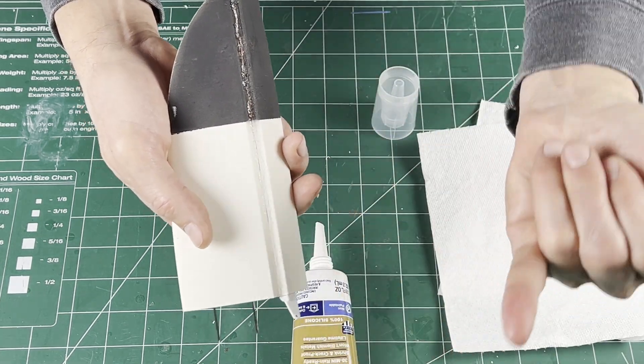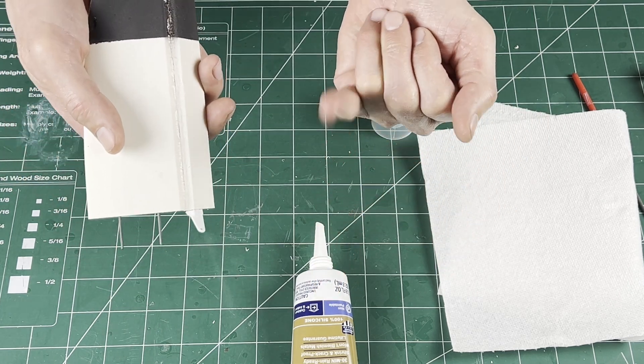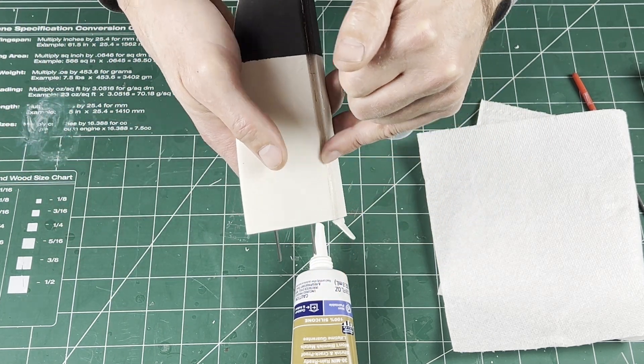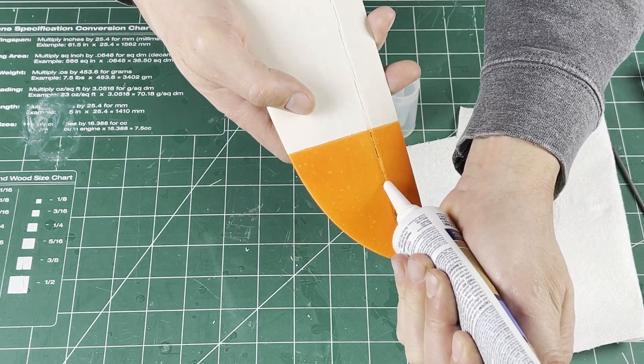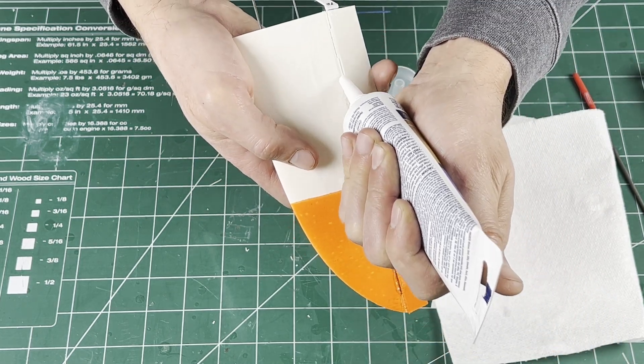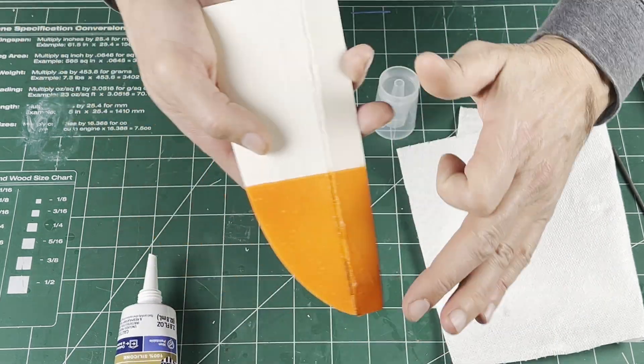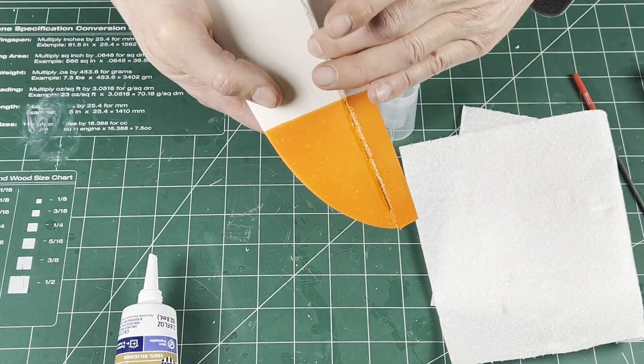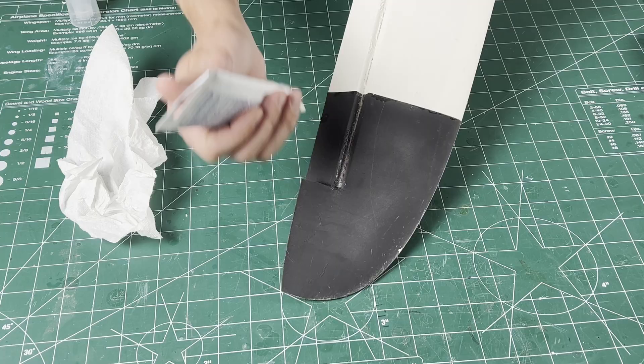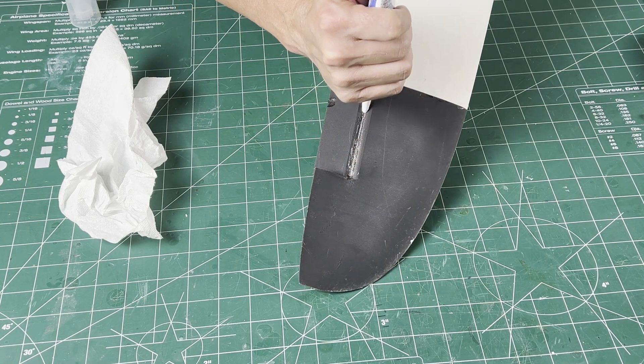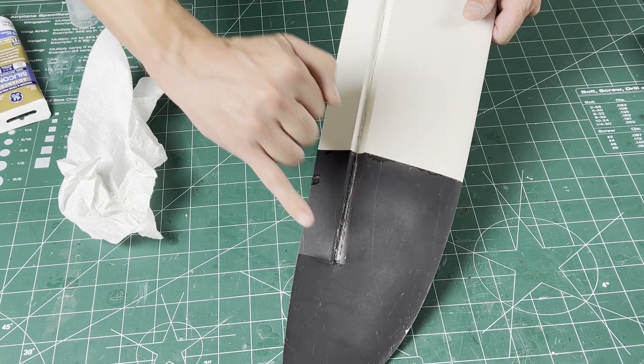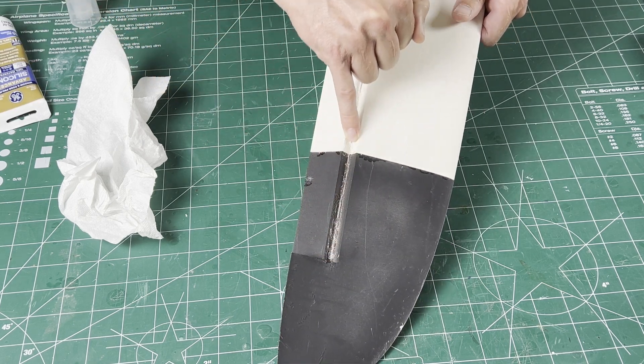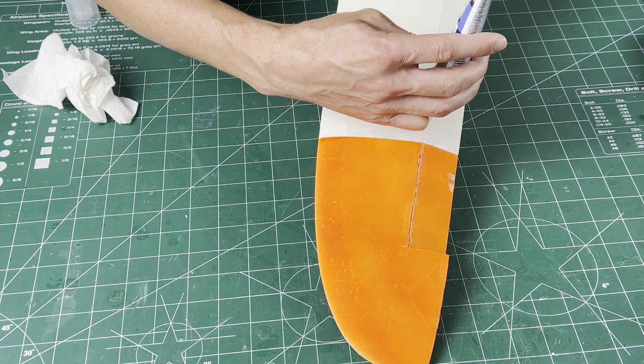I use my pinky finger to wipe off the excess. I do the bottom side first out of habit—not sure if there's a right or wrong way. Flip it over and do another thin layer. Once dry, this encapsulates the hinge line, making it quite sturdy but flexible enough for full movement. Do the same thing for the ailerons—bottom and top.